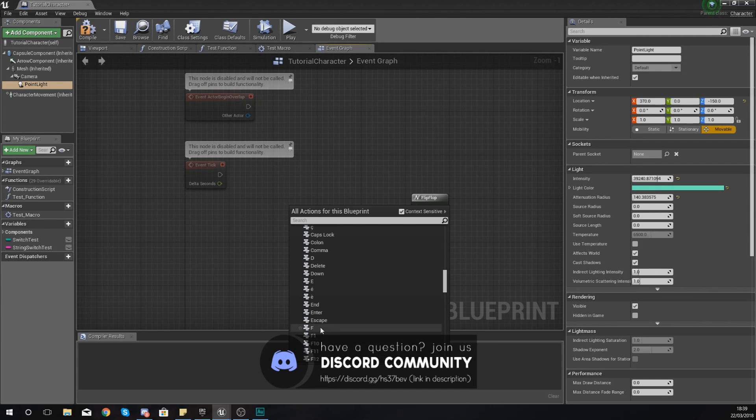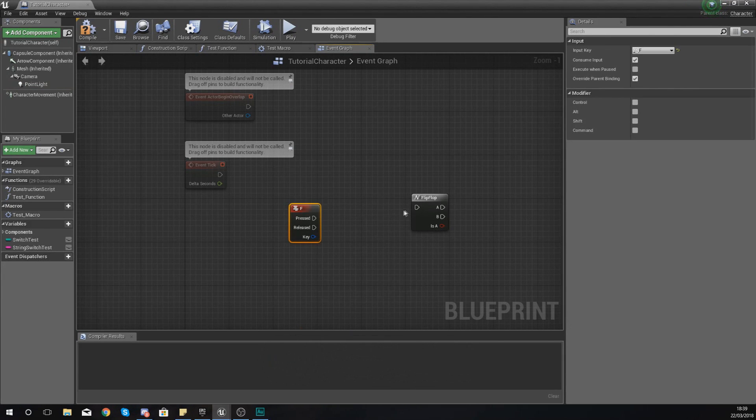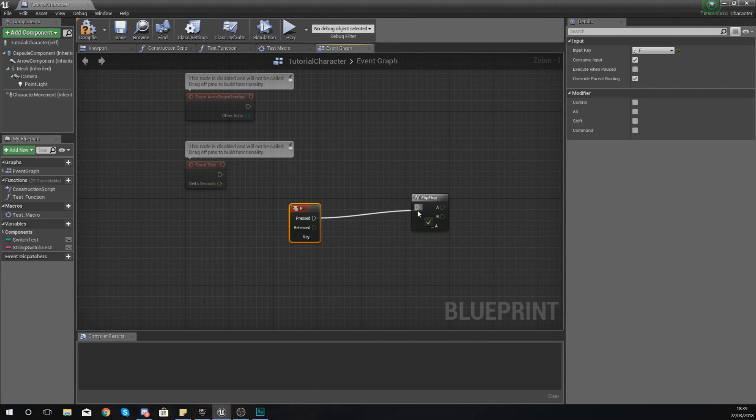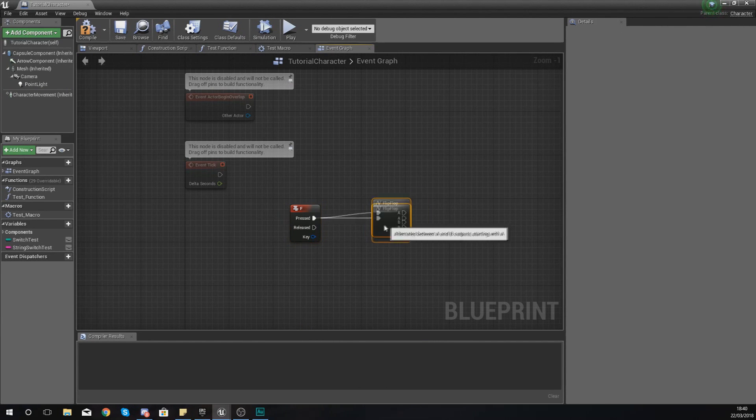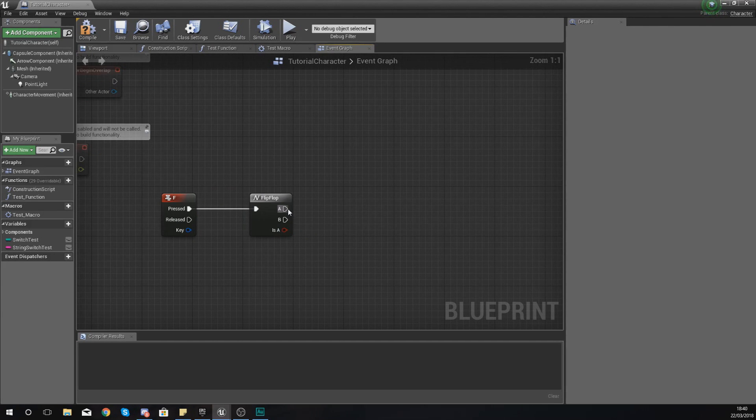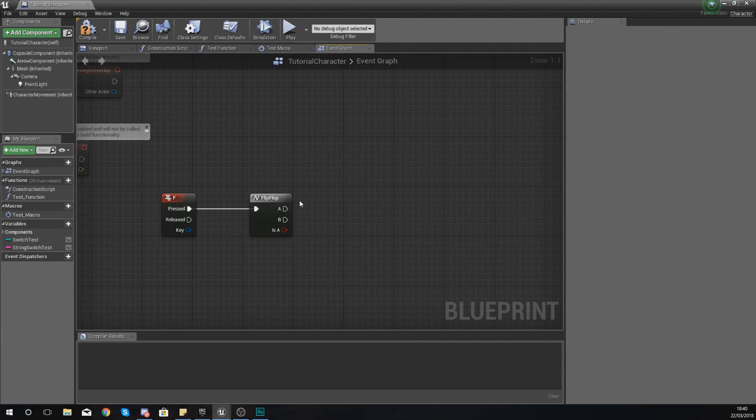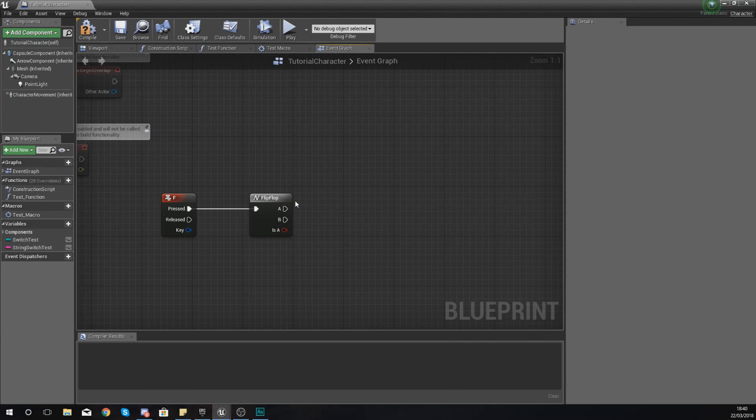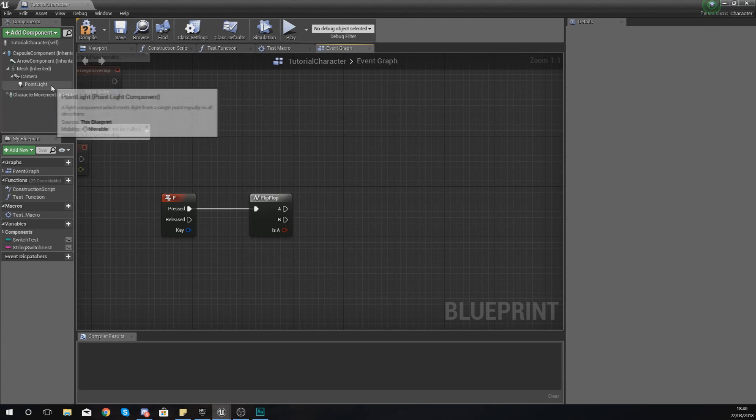As if we are trying to make a flashlight. When we press this, it's going to go into the input for the flip-flop. And then from here we need to write our two different bits of code that it's going to alternate between. Now for us, that is simply going to be changing the visibility of that point light.